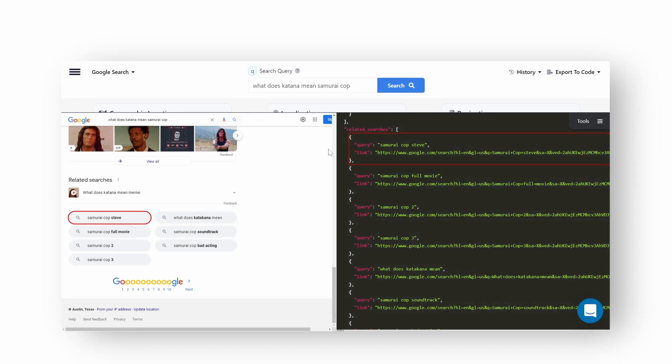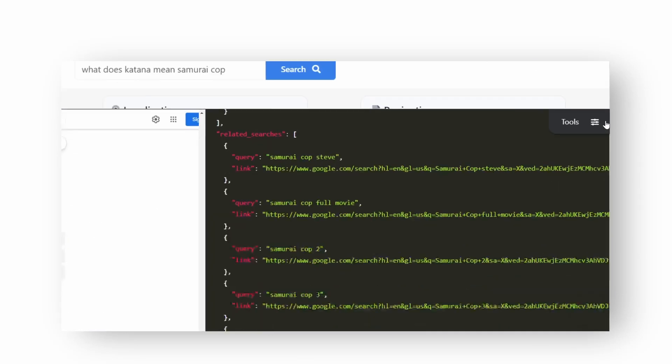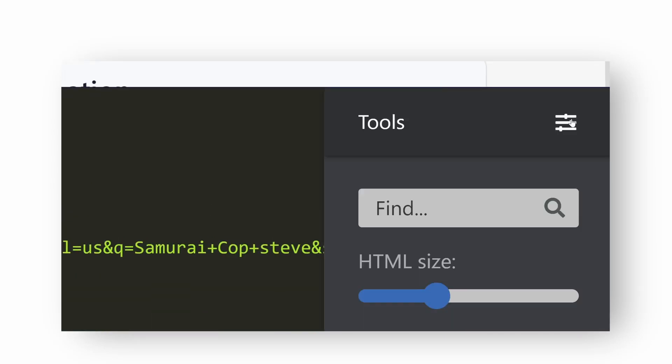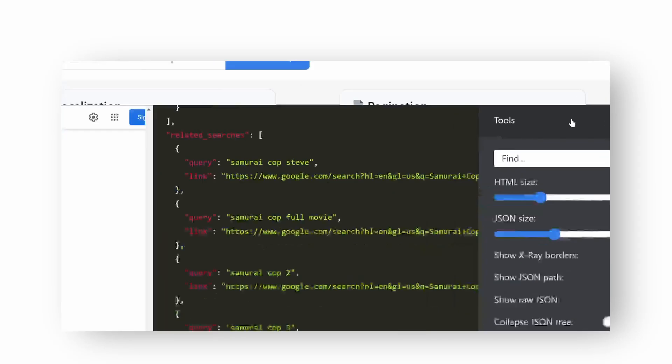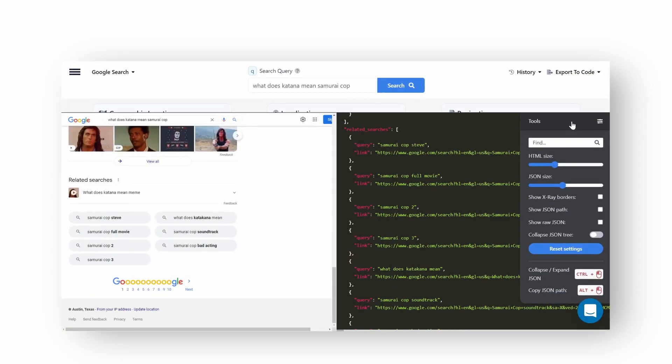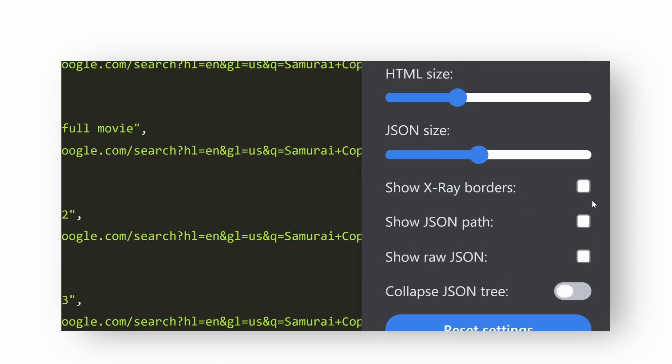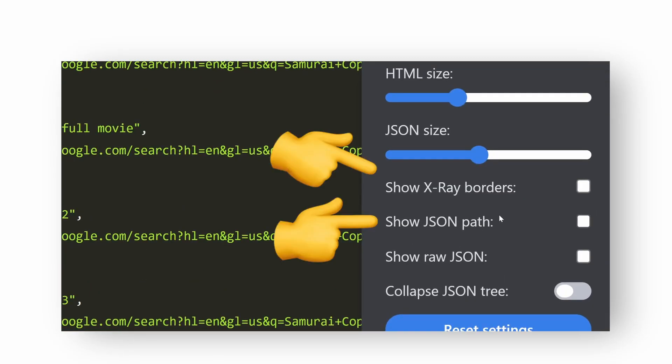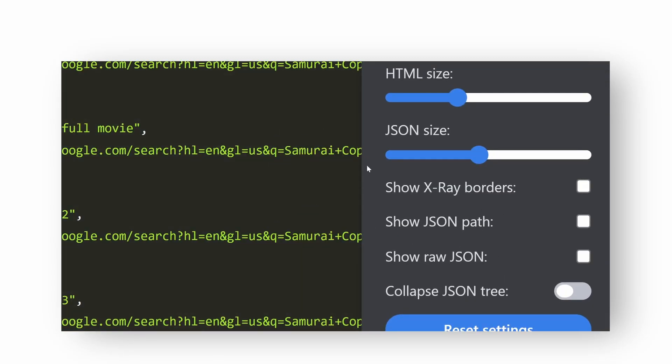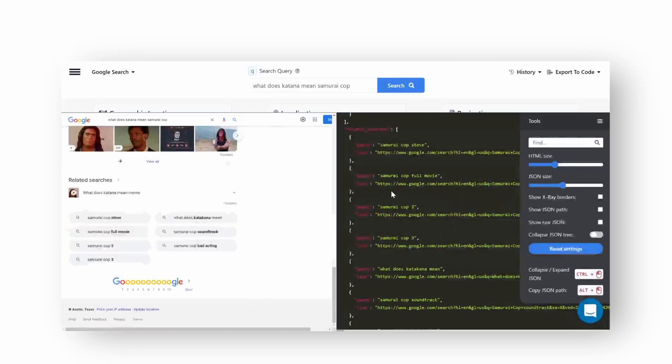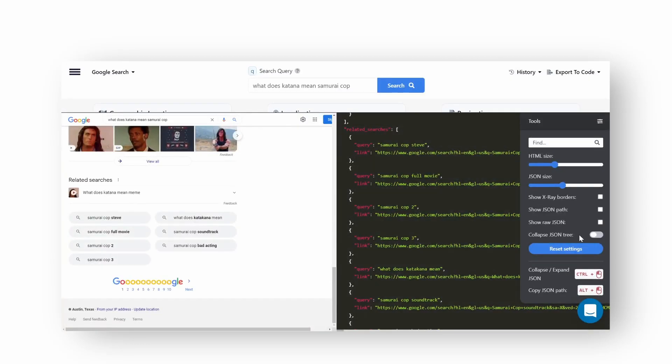There's also another way. Click on the settings icon in the top left of the JSON output. You'll see a show JSON path and show JSON x-ray borders options. Click on the checkbox or checkboxes to apply.